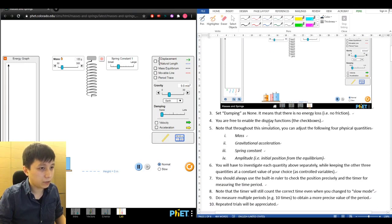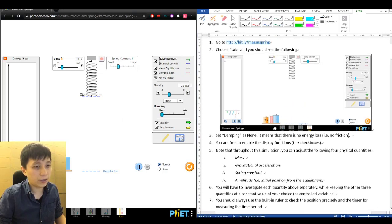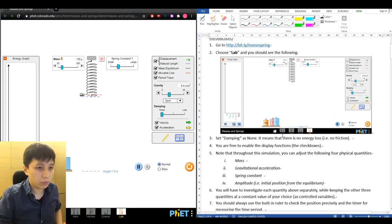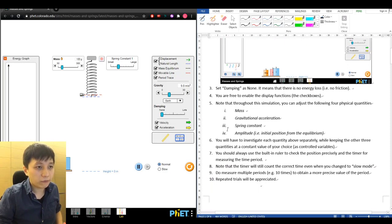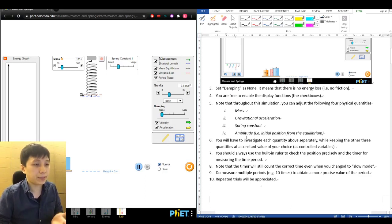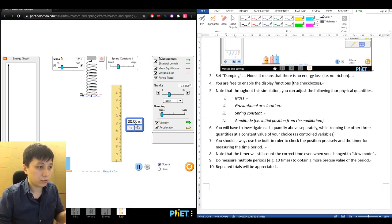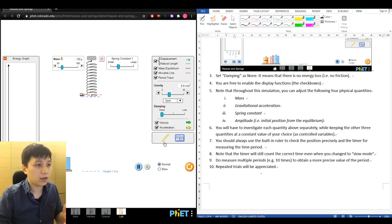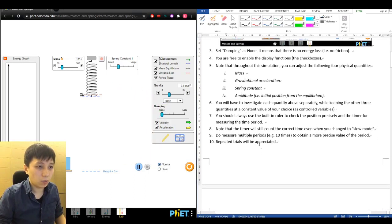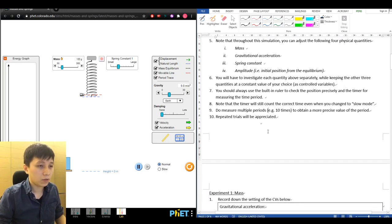Set the damping to zero. Then you're free to enable all the display options — I'll just do all of them to allow us to discuss more later on. We need to understand there are four quantities in total: mass, gravity, spring constant, and amplitude, and we'll do them one by one. We'll use a ruler tool that you can drag out when needed to do the measurement. We'll also time ten periods and then divide by ten to obtain a more precise value of the period.